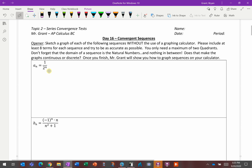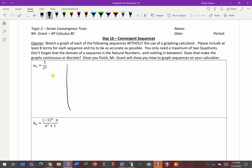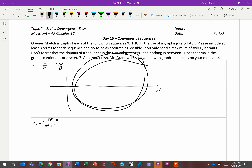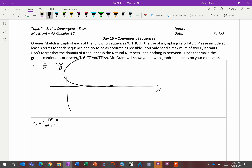Because our inputs are natural numbers, we don't need quadrants 2 and 3 — those correspond to the negative side of the x-axis. So your graph is just going to take up the first quadrant, or maybe just the upper-right space if everything's positive.